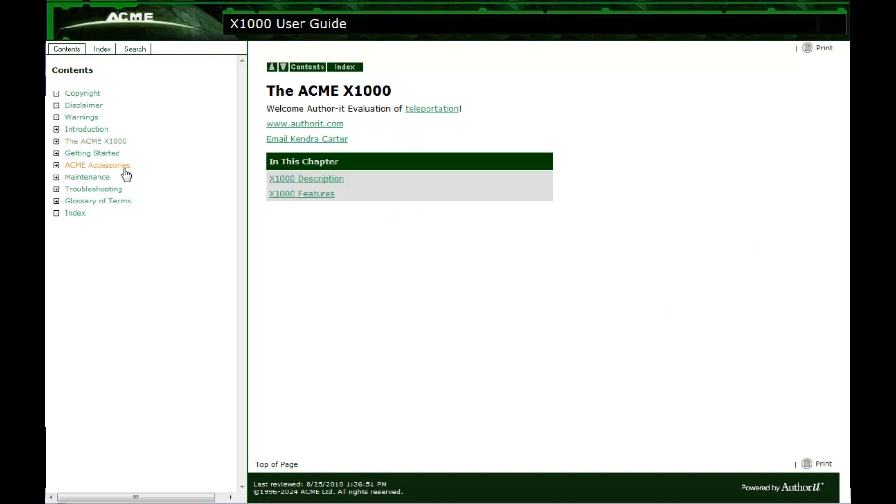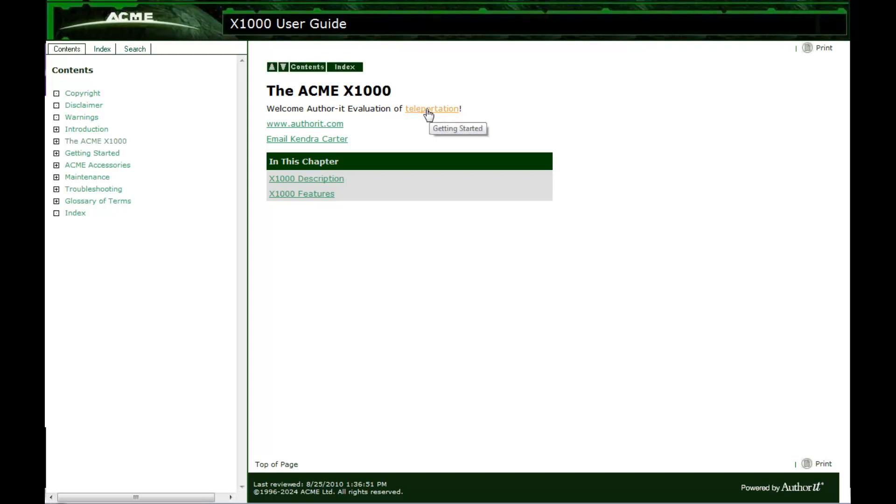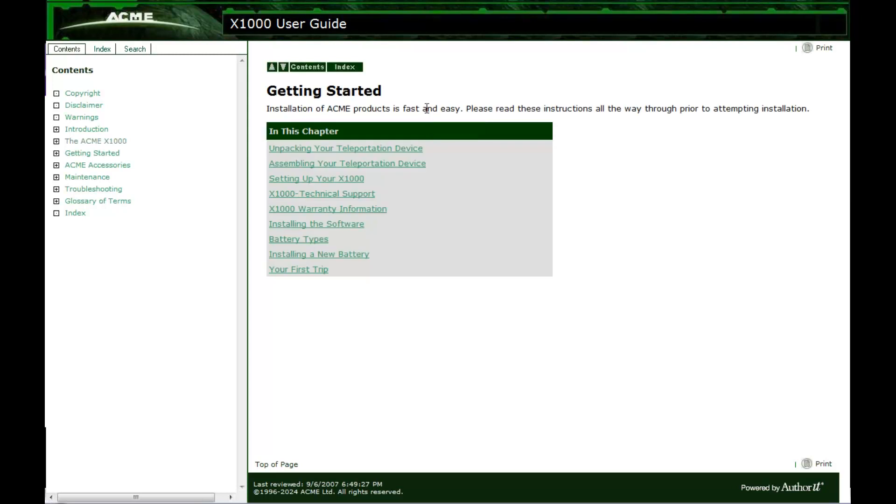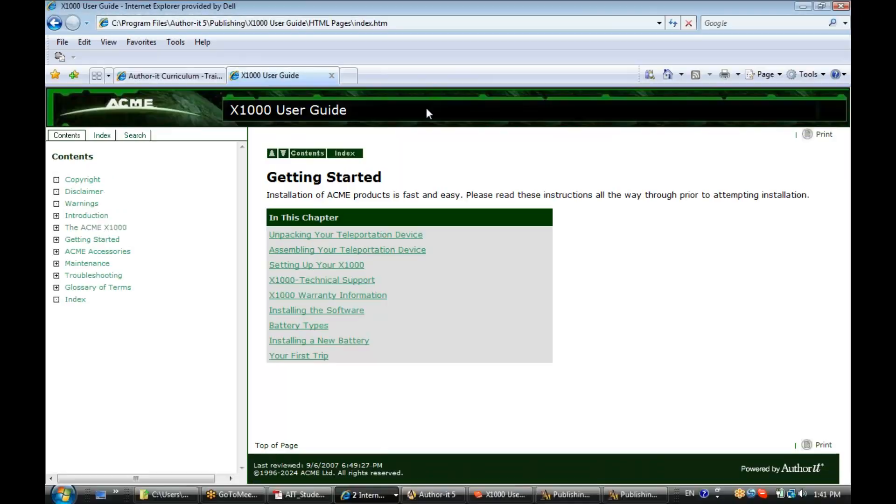Now, the first type of link we created was a topic-to-topic link, so we'll go ahead and click that. Notice we've got our alt tag that gives you the name of that topic. Alright, and that's our topic-to-topic link that takes you to the topic that we created the hyperlink to.